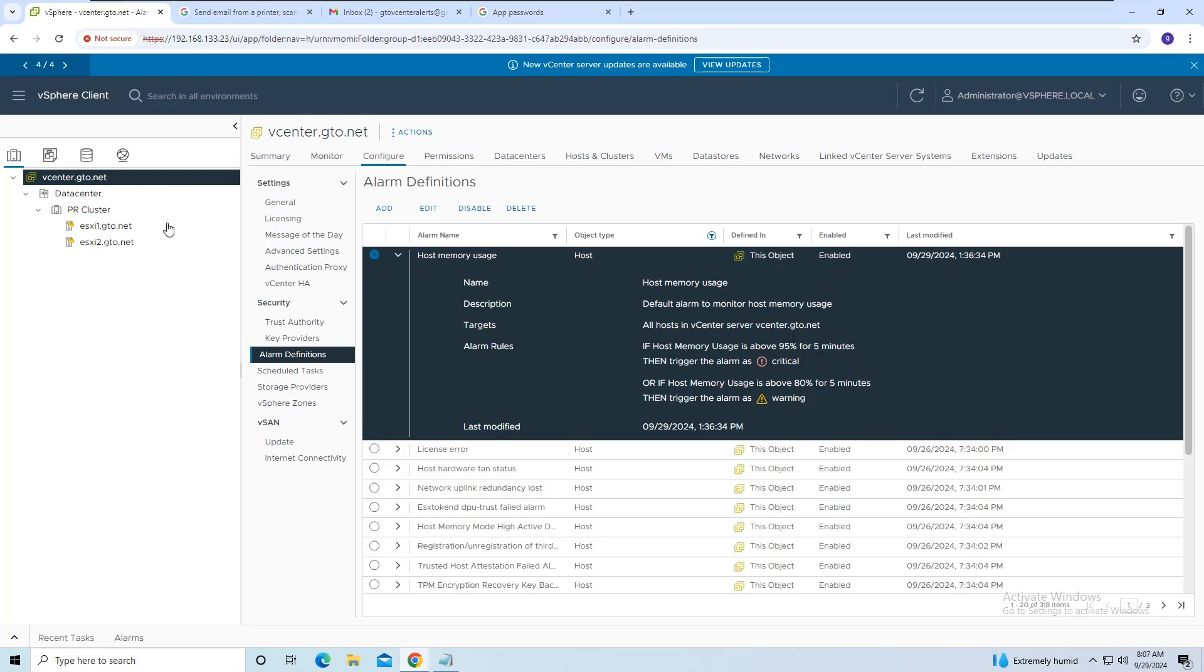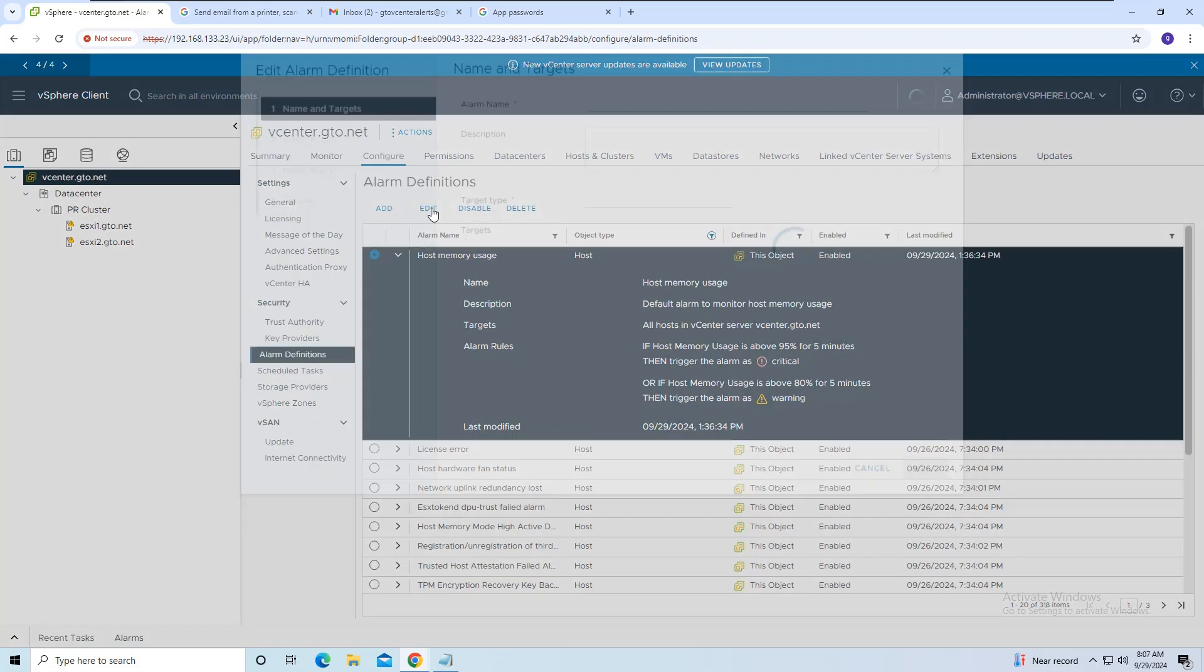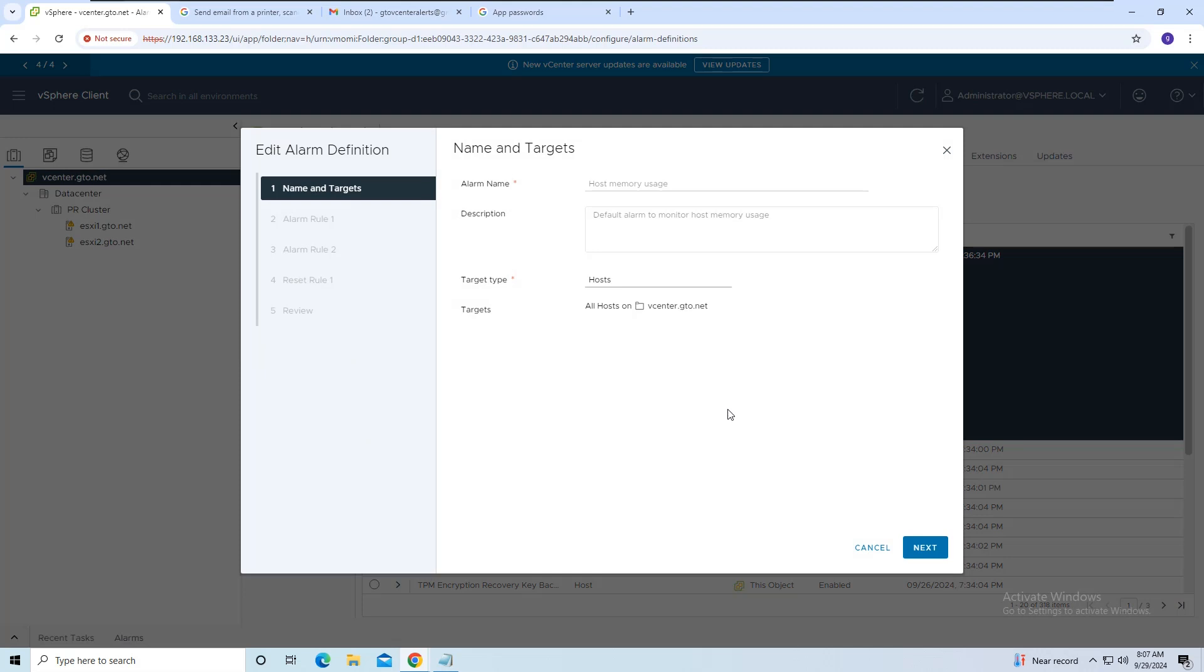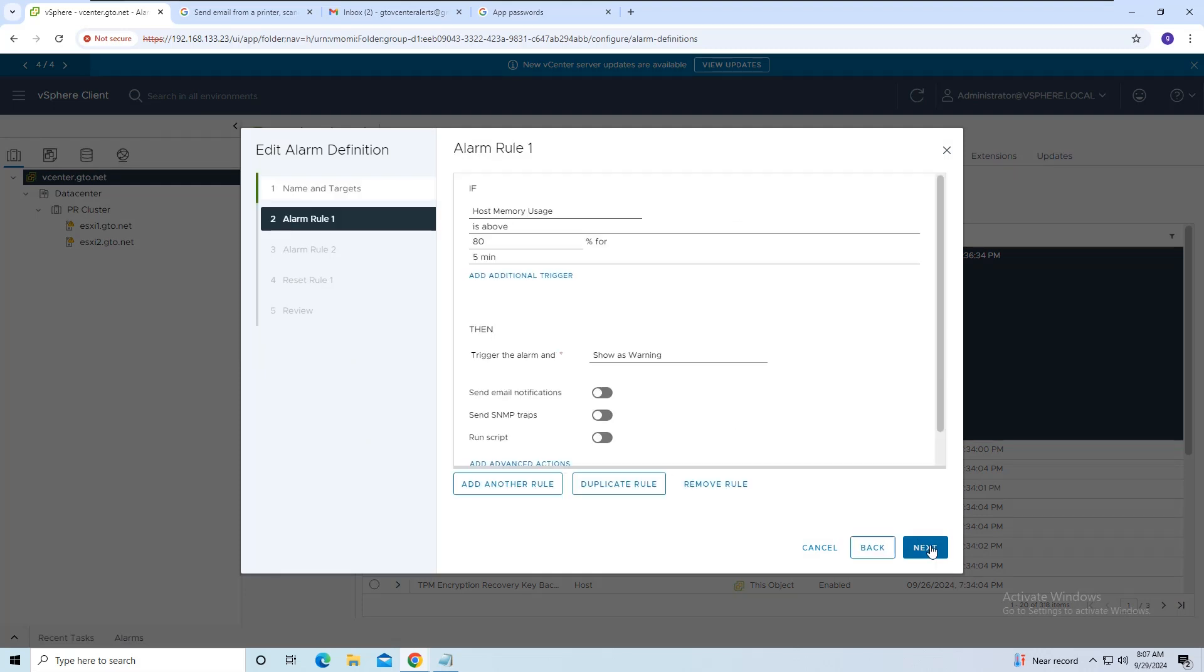Now, select Host Memory Usage Alert and click on Edit. Click Next to view the default configuration. As you can see, by default, an alert is triggered if memory usage is above 80% for 5 minutes.